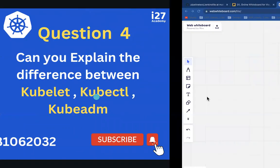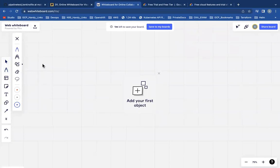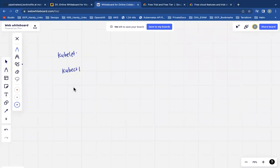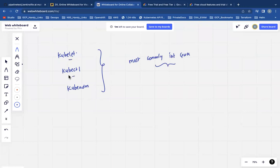This is one of the most commonly asked interview questions. Can you please explain the differences between Kubelet, kubectl, and kubeadm? These three are generally the components that cause a little bit of confusion.